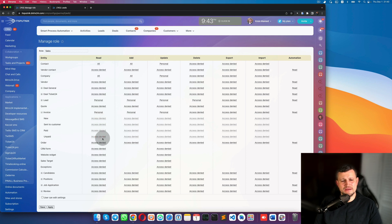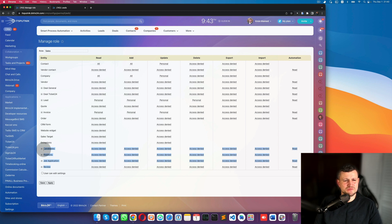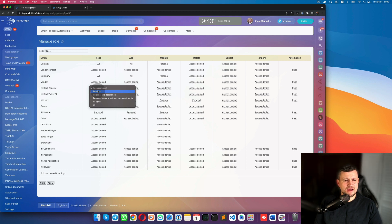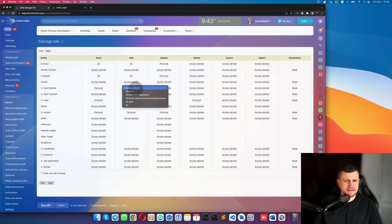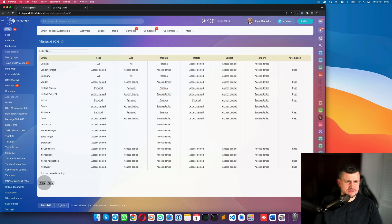This will scale for all stages. The main entities to focus on are contacts, companies, leads, and deals. For deals, the same approach applies — give access to personal, and set Add and Update to personal as well. Then click Save.